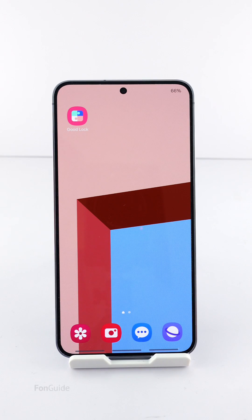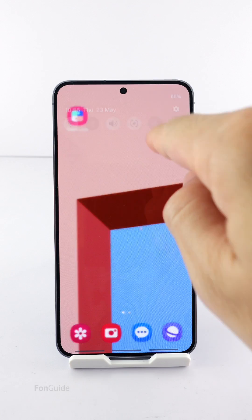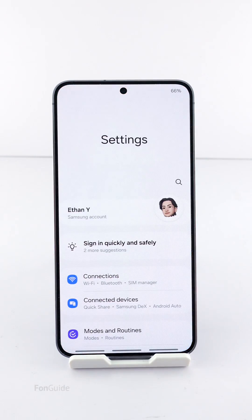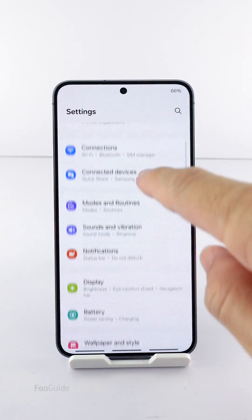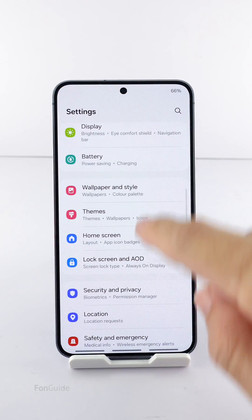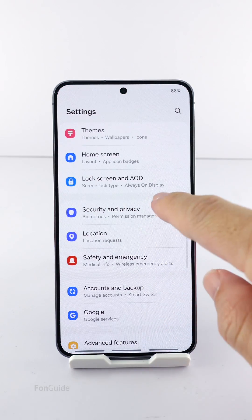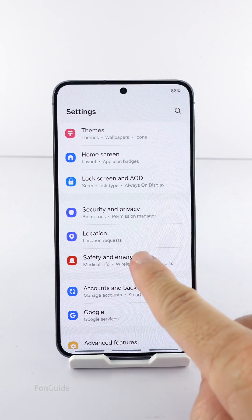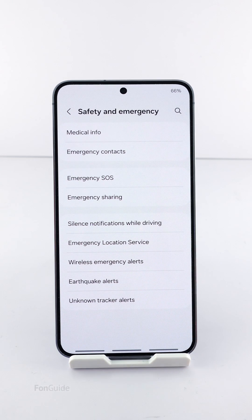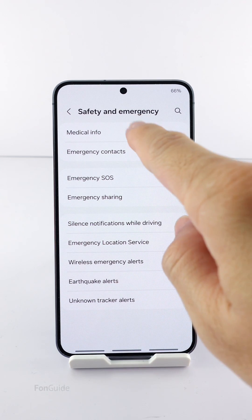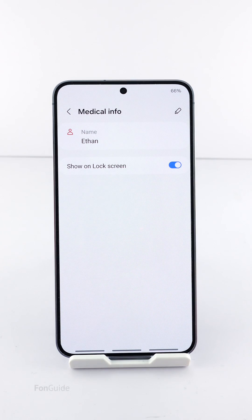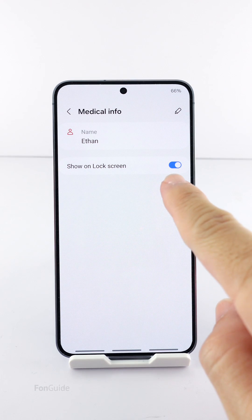But if you choose not to show it to others, you can go to Settings, then Safety and Emergency, then Medical Info, and turn off the 'Show on Lock Screen' option.